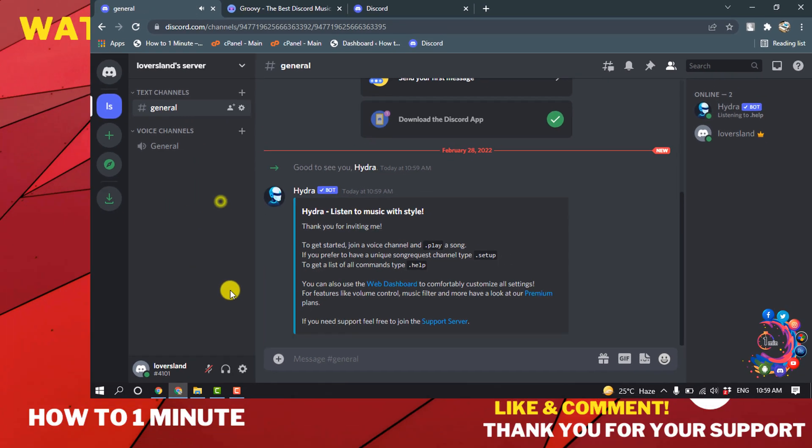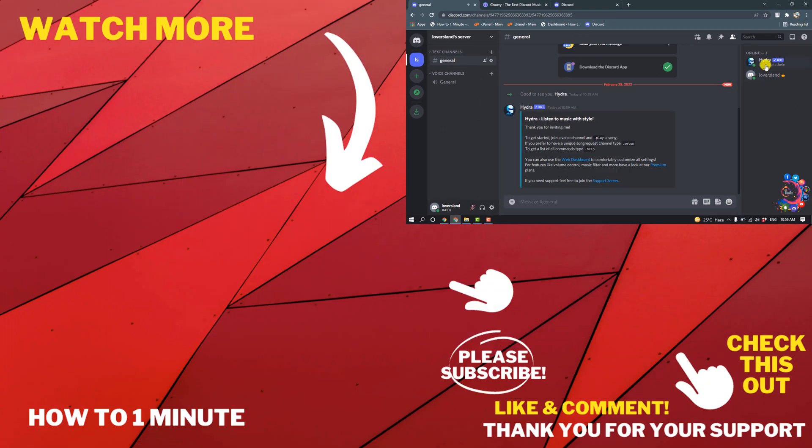And then here you can see Hydra music bot has been added to my server. If you have any questions, feel free to post in description. If you want to see more Discord videos, please check the links in description. If this video helped you, give a thumbs up and please consider subscribing to How to 1 Minute. Thank you for watching.